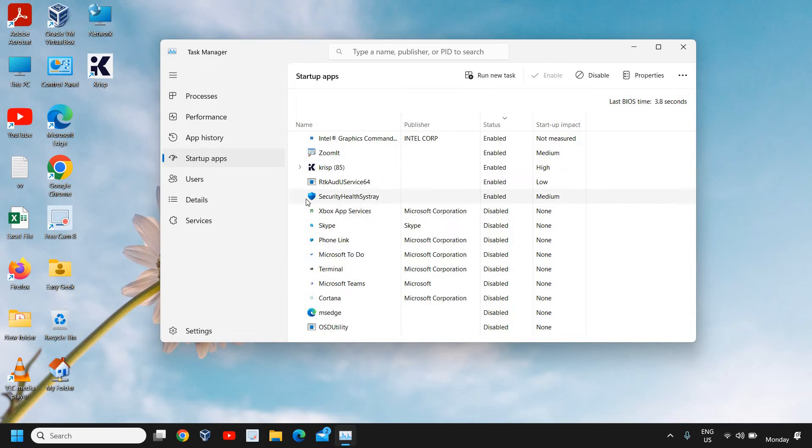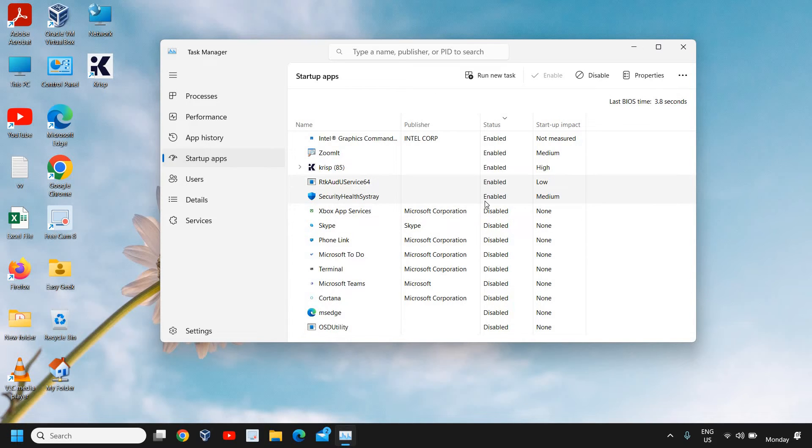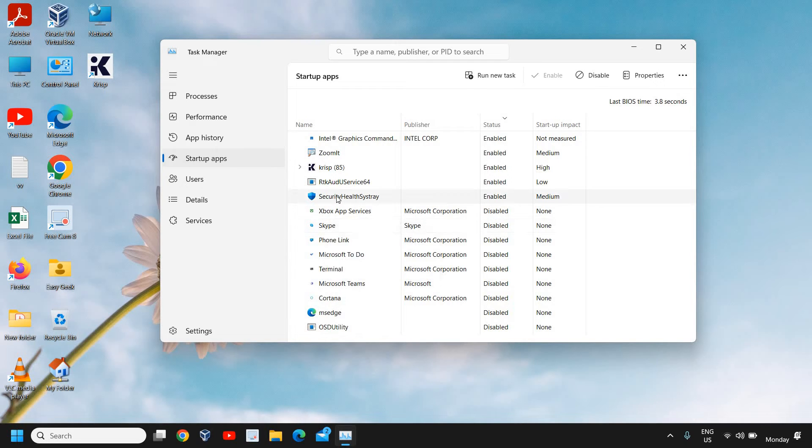Now here you need to carefully look for Windows Defender or Windows Security, anything which has a shield icon, and it should not be disabled. I can see Security Health SysTray and it should be enabled. If it is disabled, you just need to do a right click and you can simply enable it.